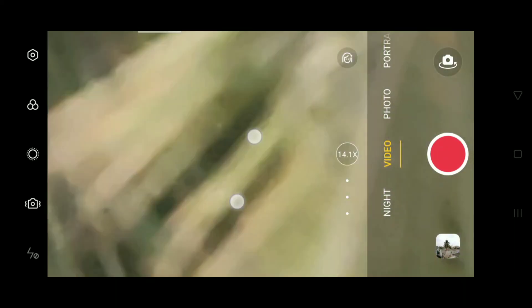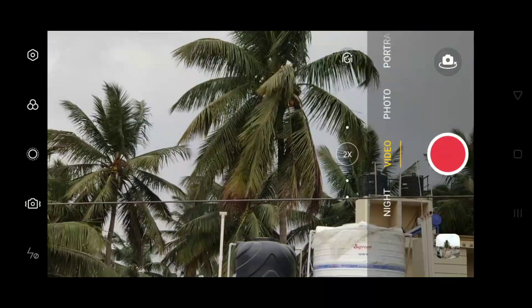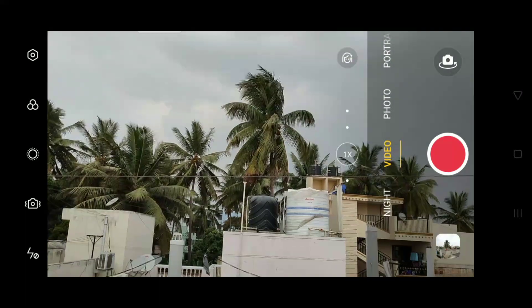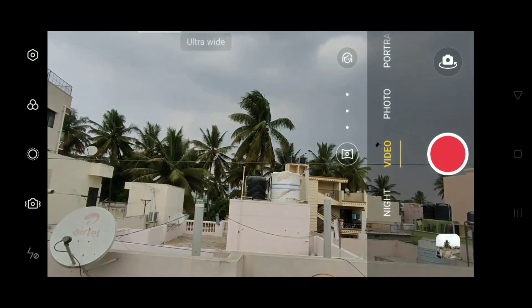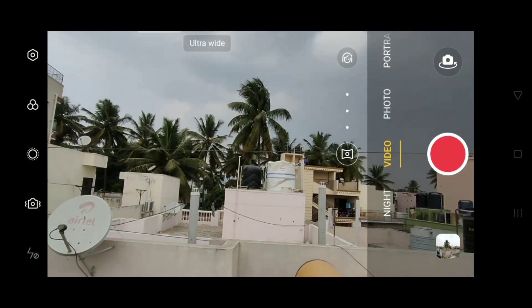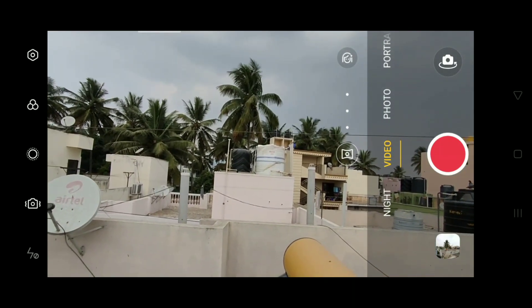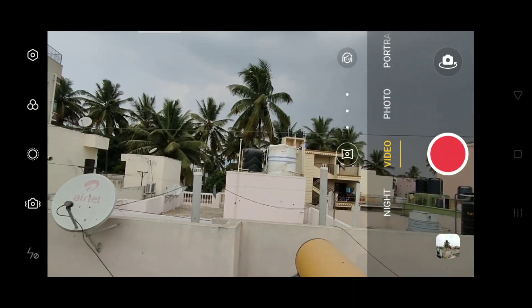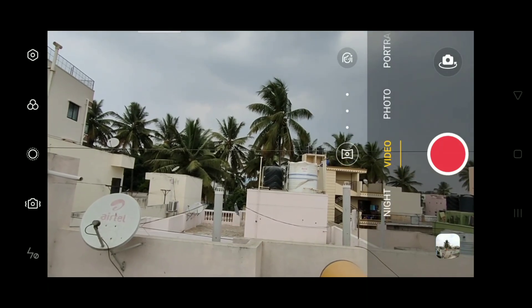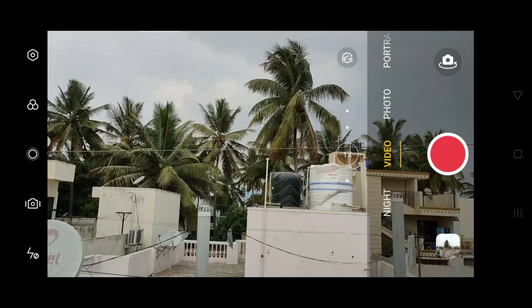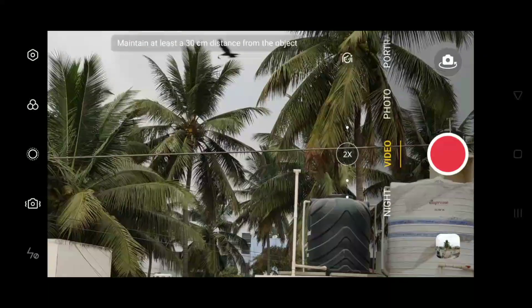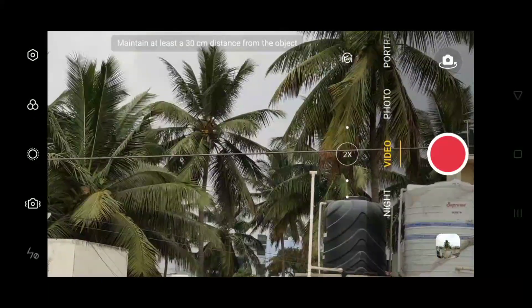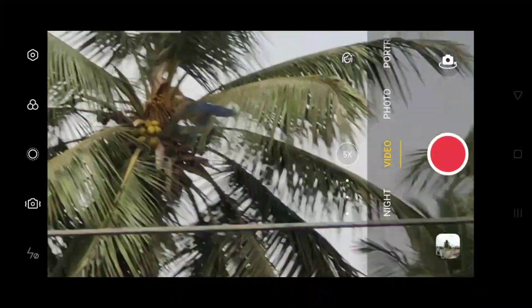Right now you are seeing 1x. This is the ultra wide option, this is 1x, this is 2x and this is 5x.